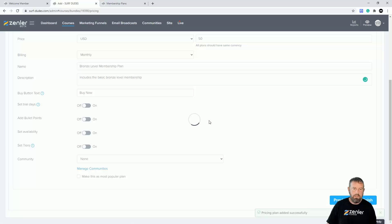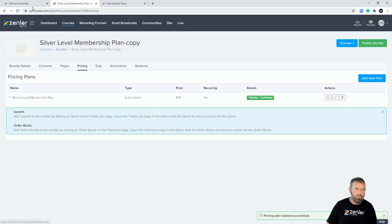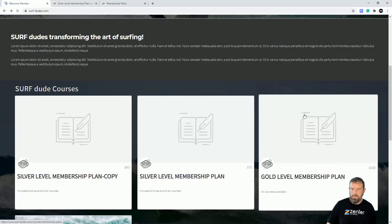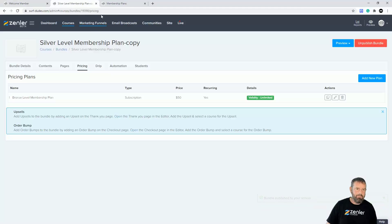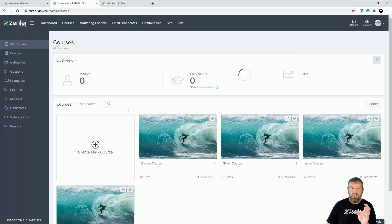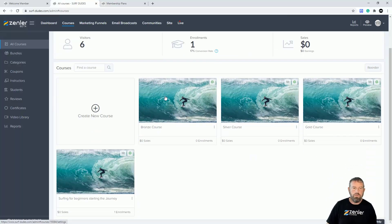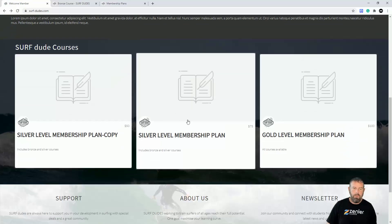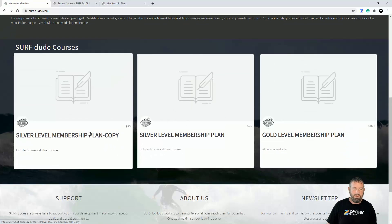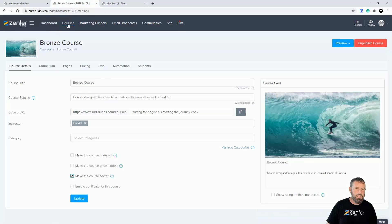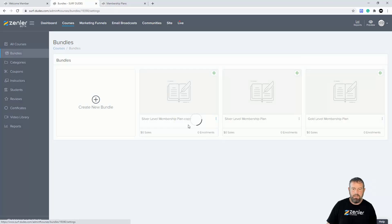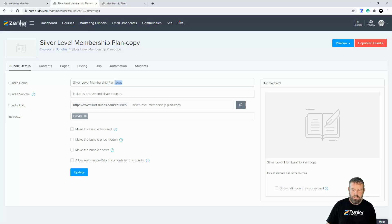The great thing about bundles is you can add content to any of the courses and it will update across those course bundles, so it lets you handle a membership-style setup. I'll go back to courses because the original bronze course is still showing — it's all about making sure you hide the original courses and only show bundles. I'll make it secret, update, refresh, and now I have the plan showing. I need to rename it, so I'll go into bundles, edit, and change it to 'Bronze.'